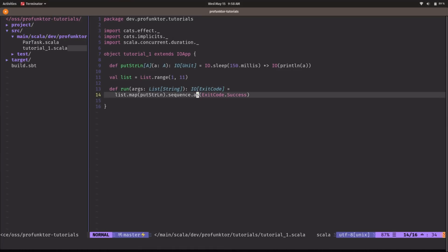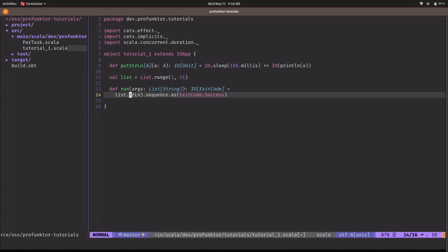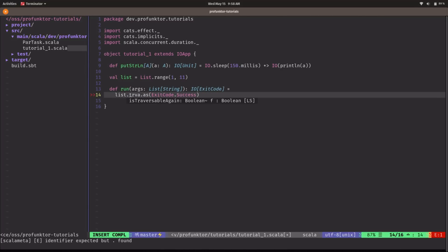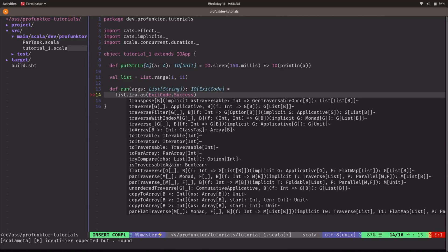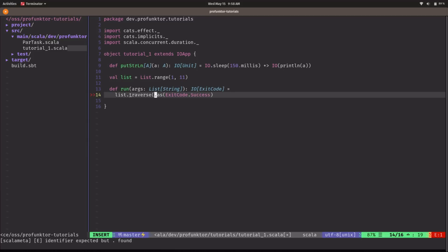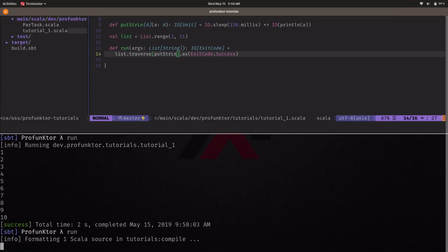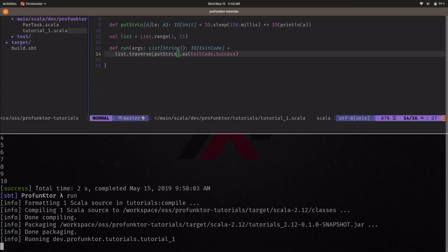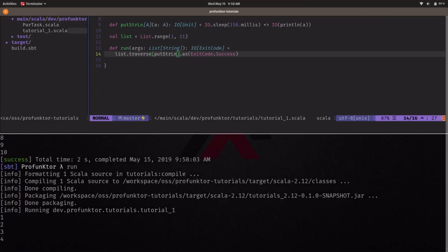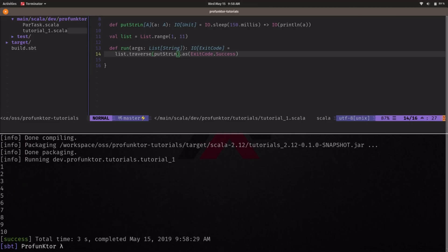And here we are using map sequence and if you ever stumble across this pattern it's so common that there is a combinator called traverse that it's basically map and sequence. So we can replace map and sequence by traverse and we should get the same program here.